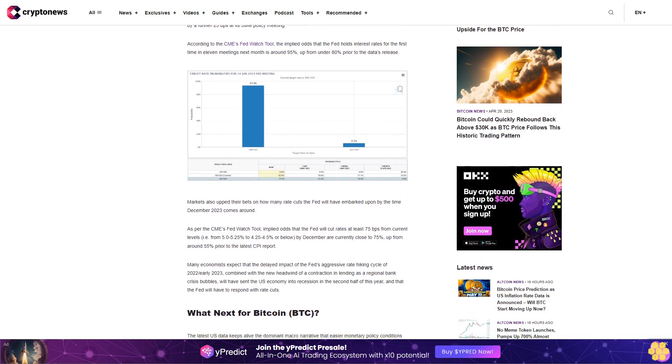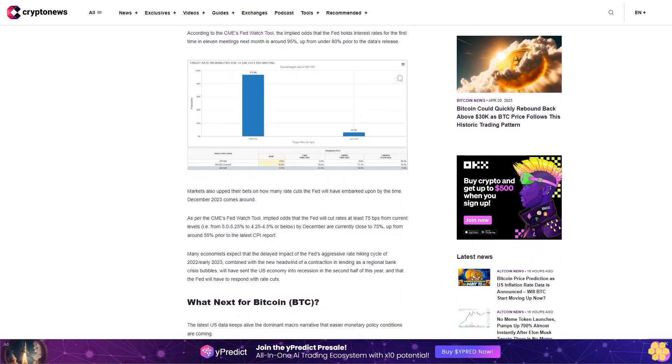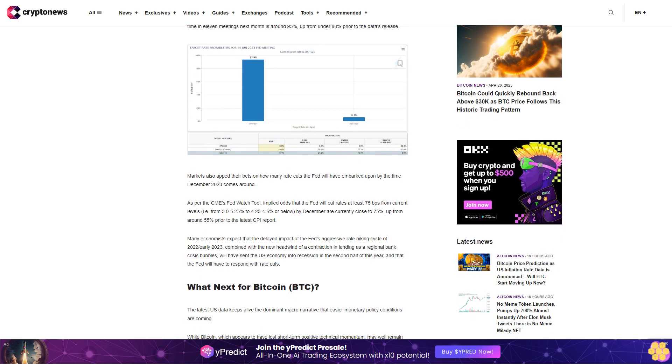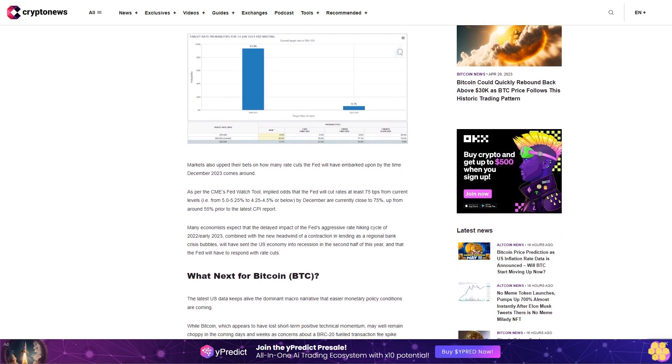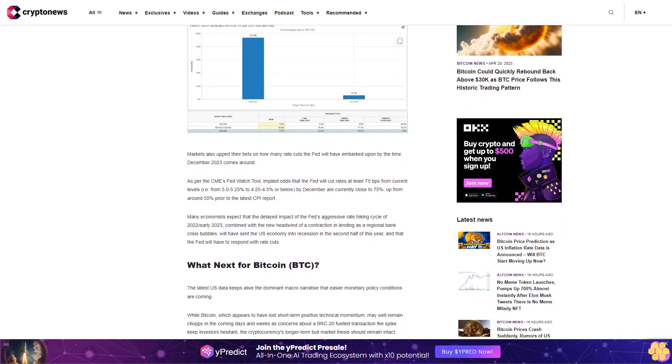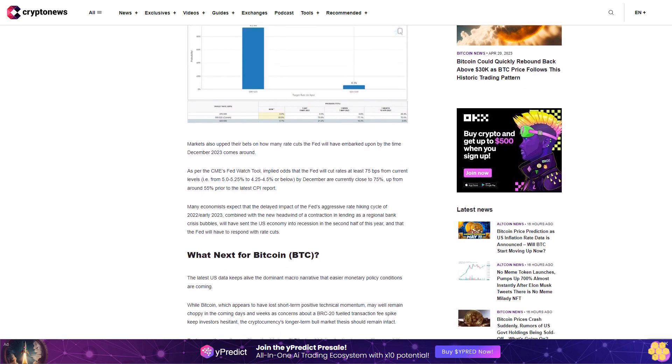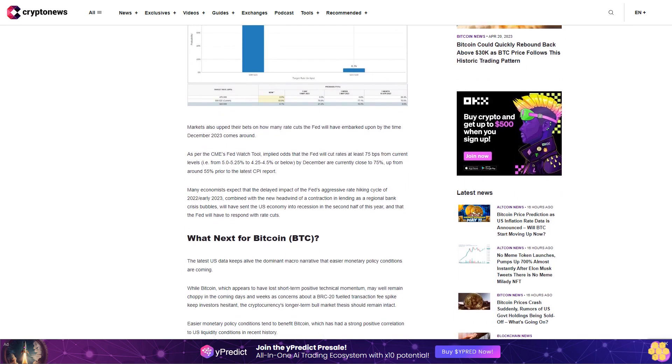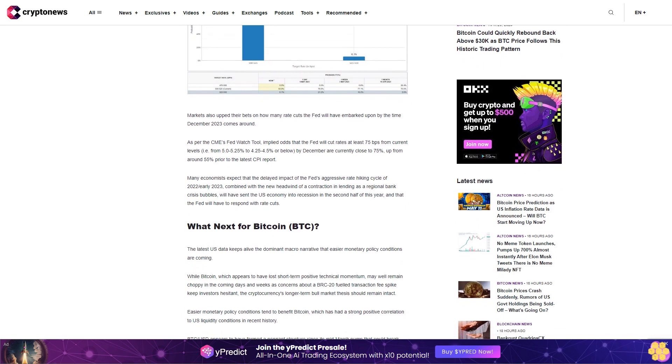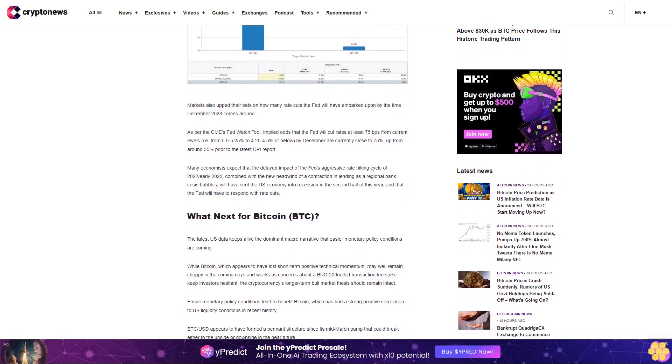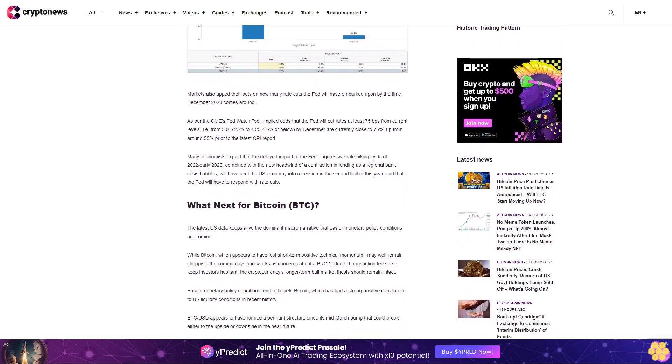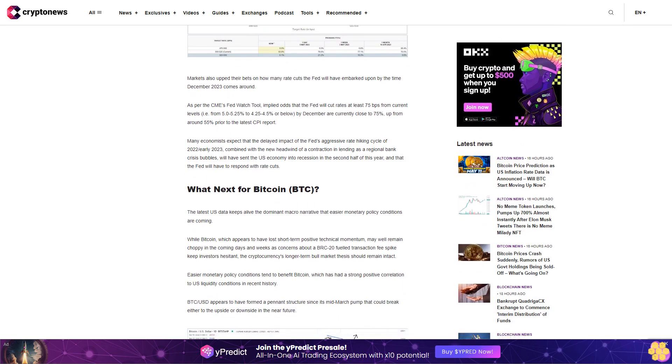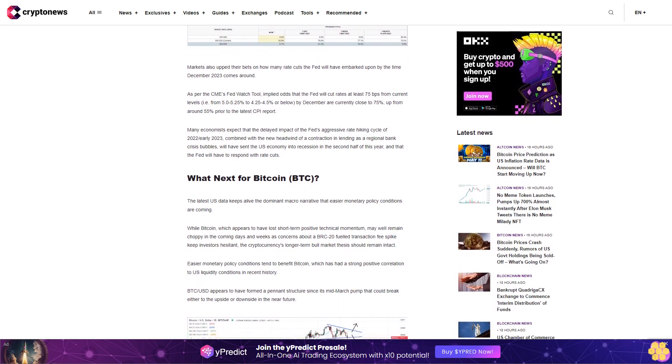Markets also upped their bets on how many rate cuts the Fed will have embarked upon by the time December 2023 comes around. As per the CME's Fed Watch Tool, implied odds that the Fed will cut rates at least 75 basis points from current levels, i.e. from 5.0-5.25% to 4.25-4.5% or below, by December are currently close to 75%, up from around 55% prior to the latest CPI report.